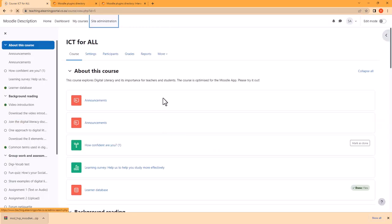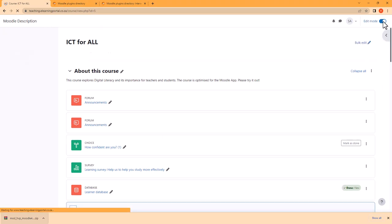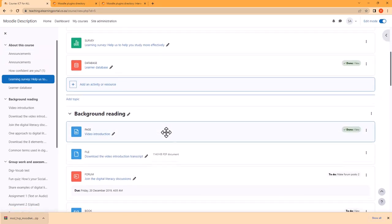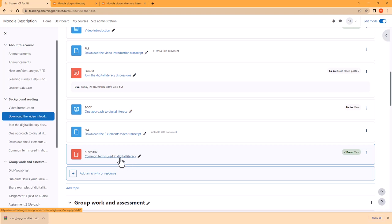I'll refresh my course and then I'll turn editing on. Now since I already have a glossary here, I want to include a game where I want learners, after they've seen the glossary, to play a game based on the glossary items.